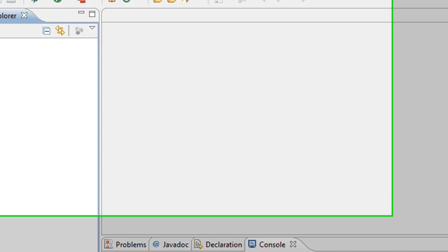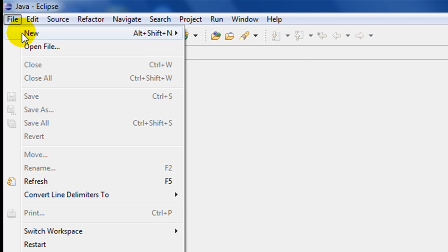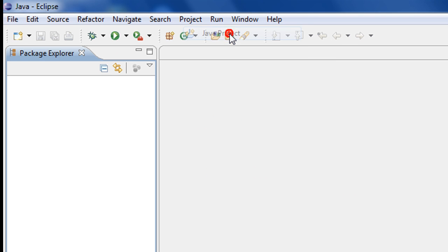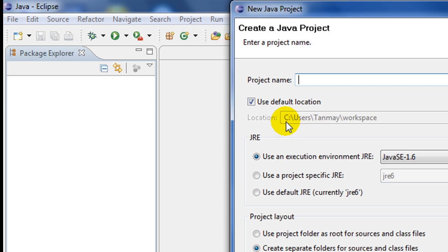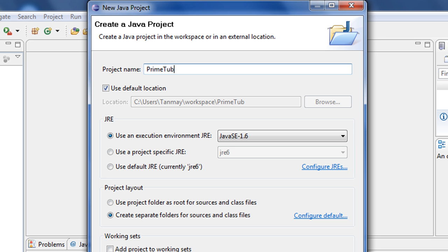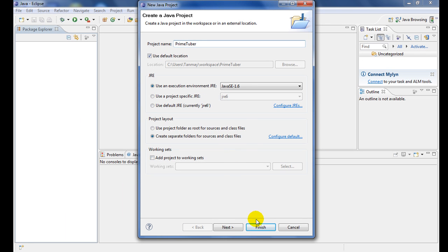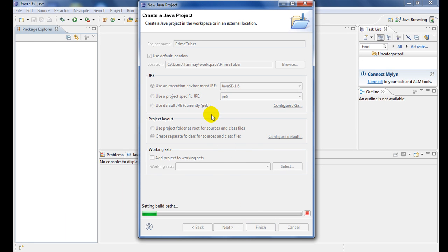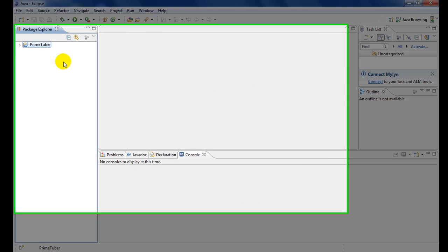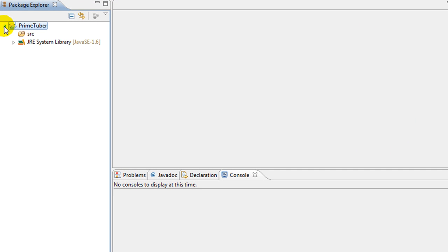So first go ahead to File, New Java Project. Give your project a name—I'm going to give my project name as... you can give whatever name you want. Then go inside that project and under the source file, just right-click.